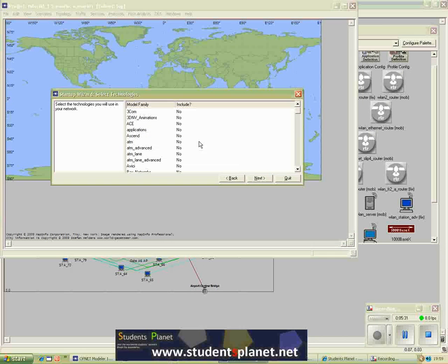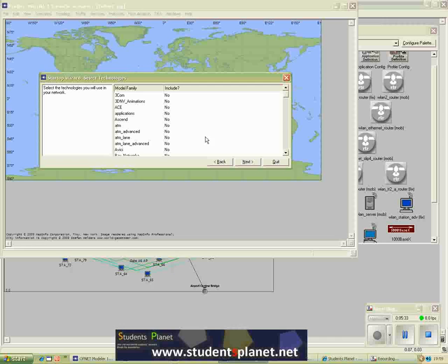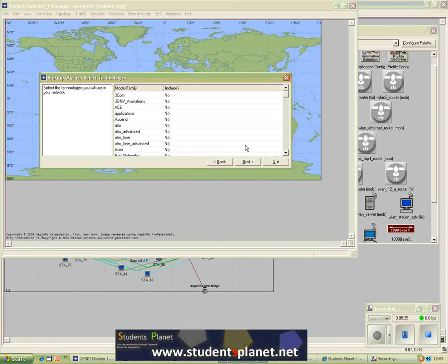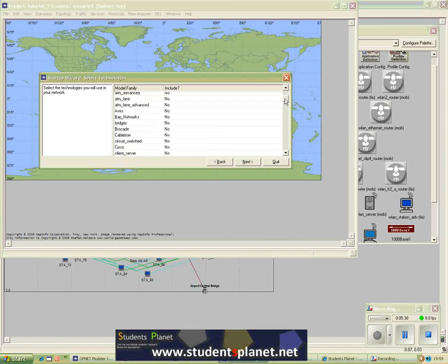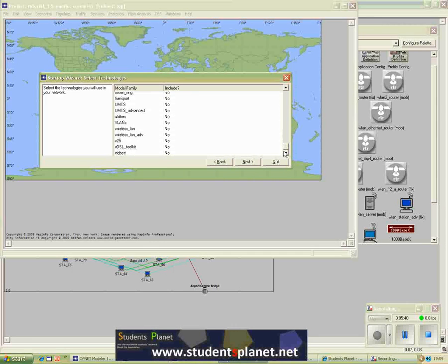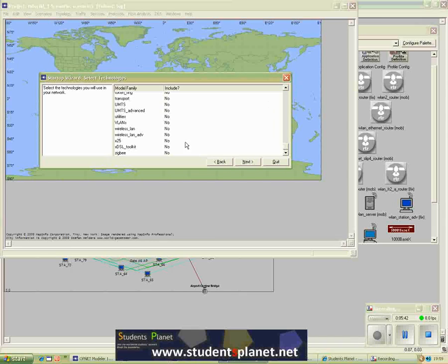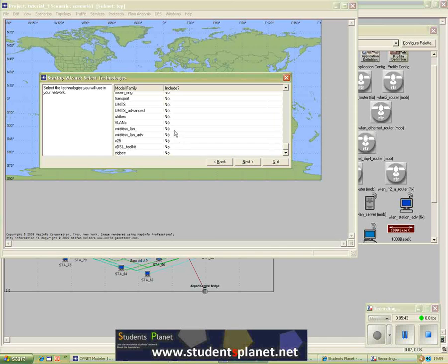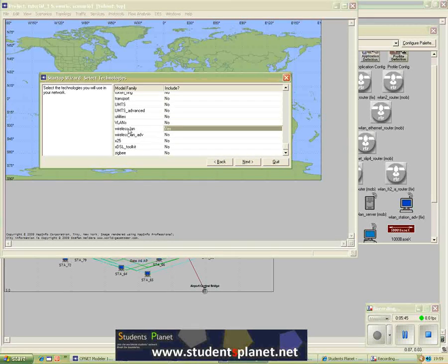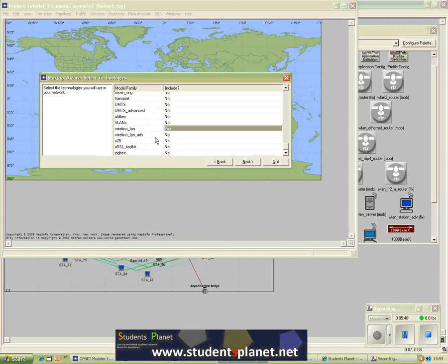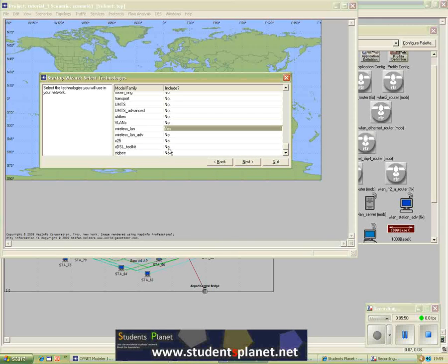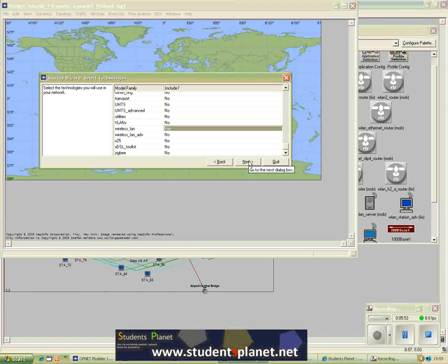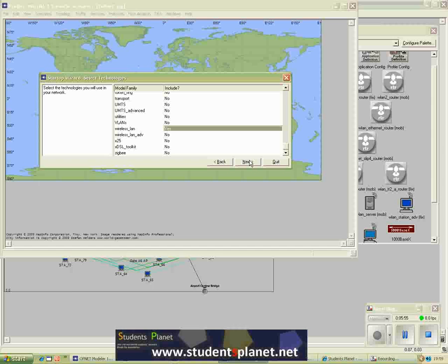And then in this step it will ask you about the model families that you want to include, just to avoid the confusion later on in selecting some of the models. So for now I just go for wireless LAN. You can find several other families. It depends on which family you would need to work on in your simulation. So for now I just go and select the wireless LAN.